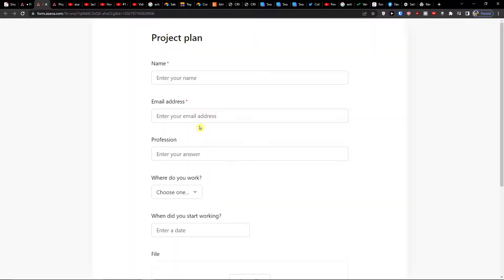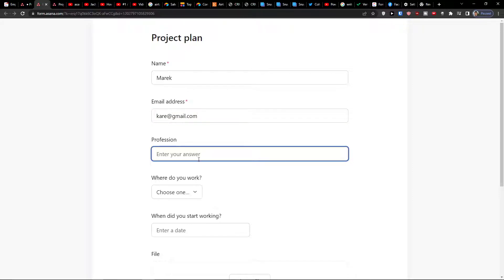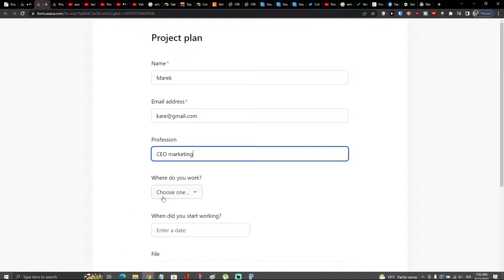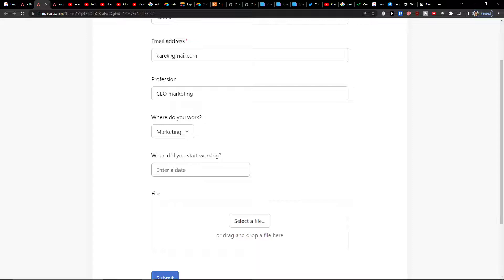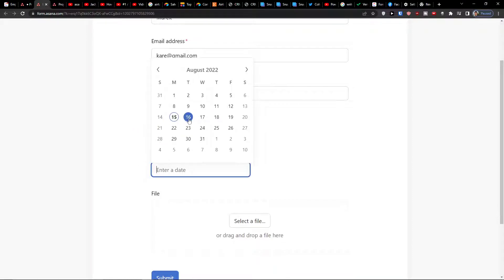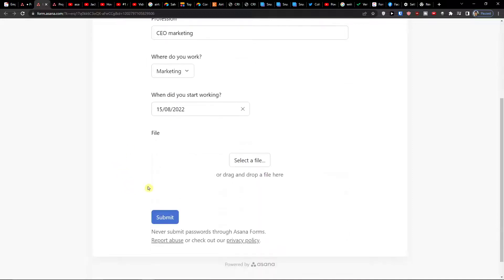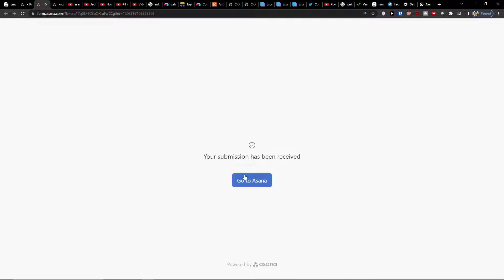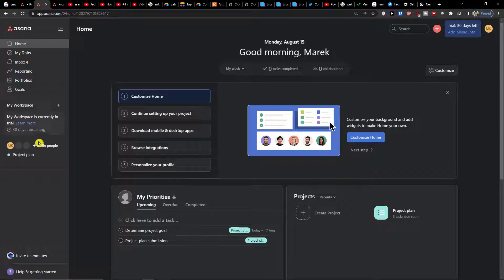And I can go let's say Mark, gmail.com, profession, you choose it, so let's say I'm in CEO, marketing, where do you work. These are what we created, so it's marketing. When did you start working, let's say we started working here. File and next, submit. Okay, your submission has been received, go to Asana.